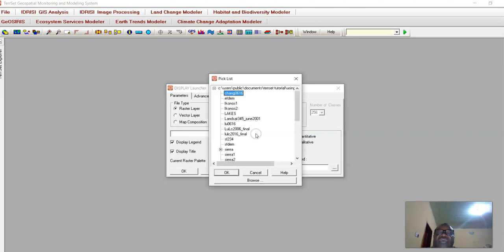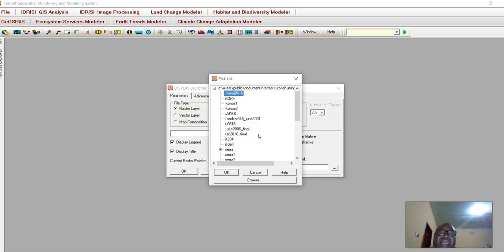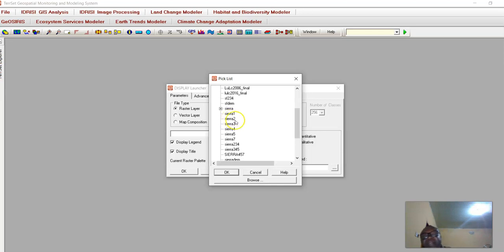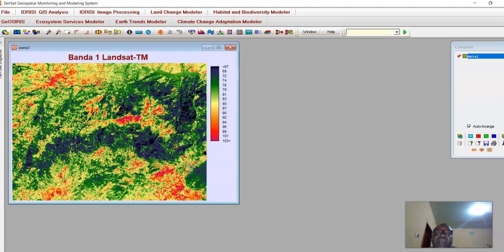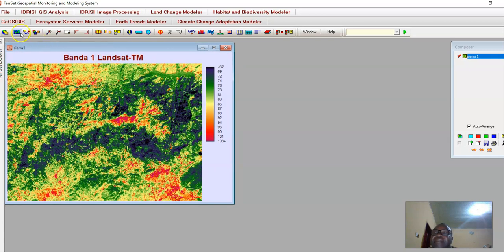It gives you all the files. Since you have selected raster, it will take you automatically to the folder that contains raster data. We are going to work on 'Sierra' data. Sierra is actually Landsat data that contains Band 1 to Band 7 of Landsat Thematic Mapper. Let's look at Sierra One.